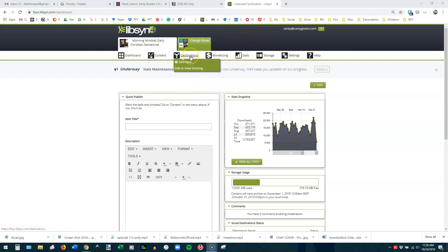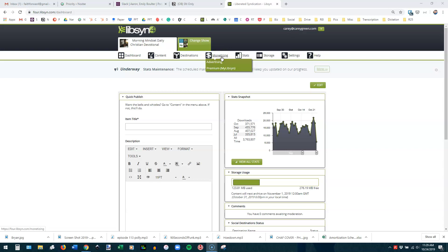Alright, let's talk about this next one, Destinations. Destinations refers to where your show is being pushed to. So that means iTunes, Stitcher, Google Play, all of those. We'll come back and look at this in a moment. Monetizing, we hardly ever deal with because this is when you have sponsors that have come to you through Libsyn. And you can reach out to Libsyn and ask them about that. We don't have any clients who use Libsyn for those purposes.